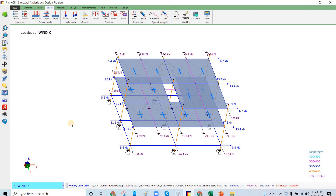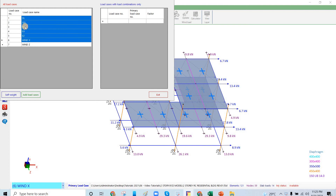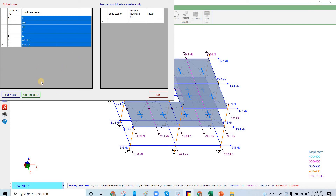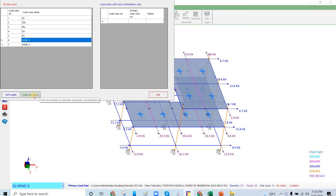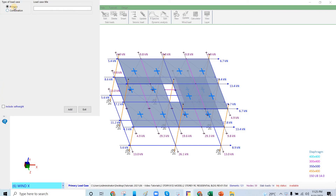In this video number 10, we will do the load combinations in Frame CE. This is located here in the Loads tab, then Create. This shows all the load cases. We will do the load combinations — in Frame CE there is a load case here, and we have primary and secondary. Primary is for load cases; if we have another load case, it goes into the combinations.